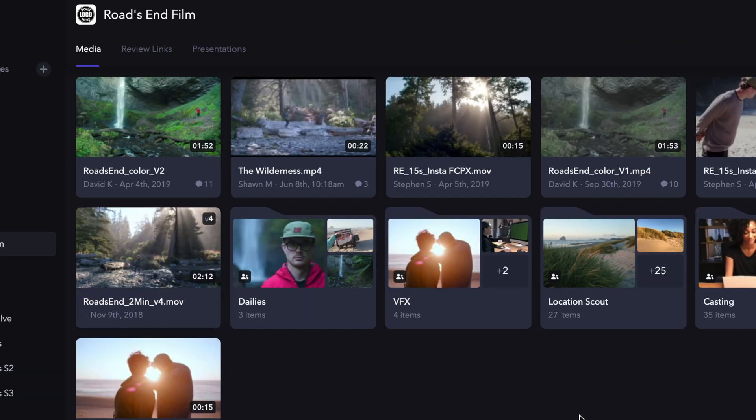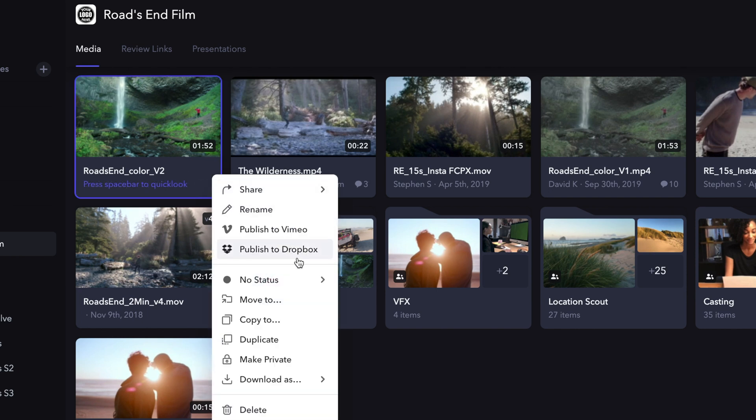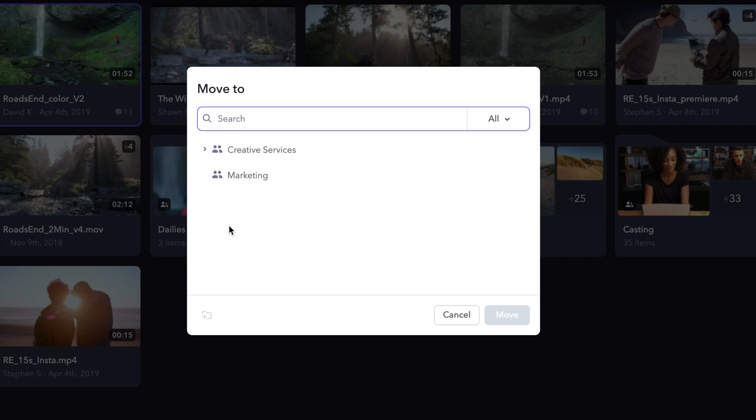Lastly, if you wish to simply move an asset from one location to another, click on the three dots located on the asset and select move to. Here, you can select the destination of where you want this asset moved to.